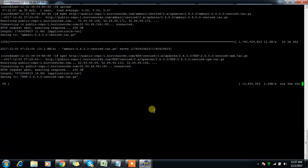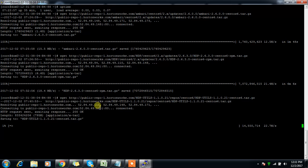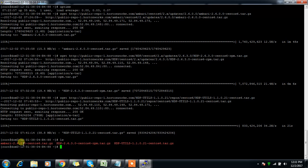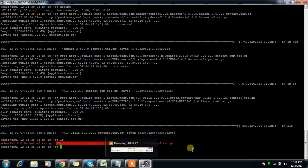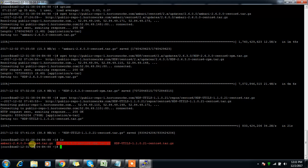After downloading the Ambari, HDP, and HDP-utils packages, I move and extract them. Use tar -zxvf to uncompress the Ambari tarball, then do the same for the HDP and HDP-utils tarballs.